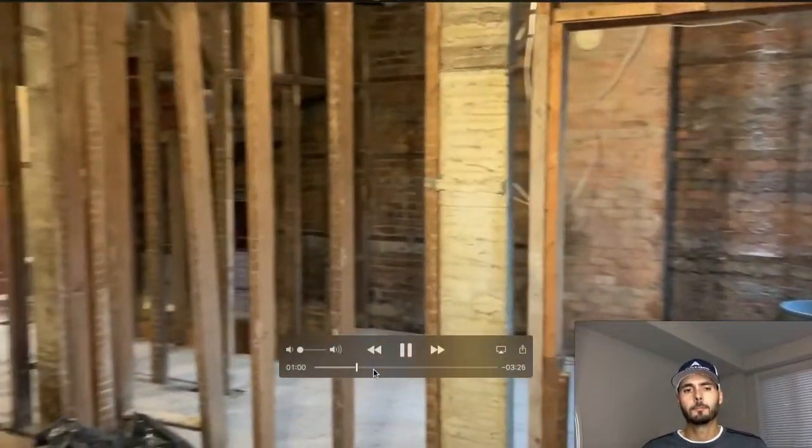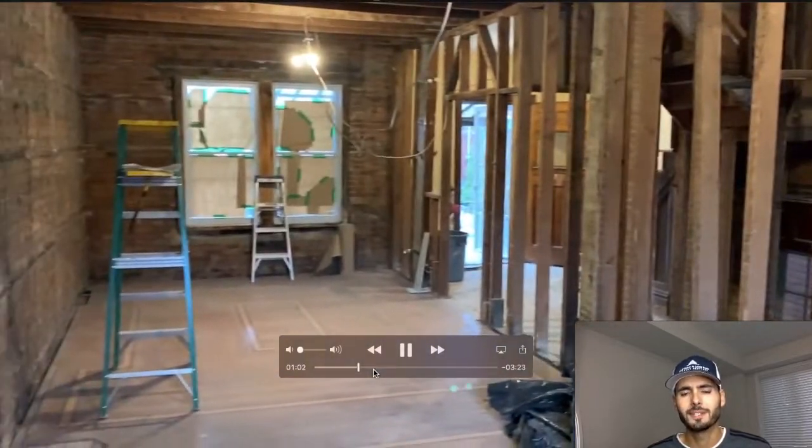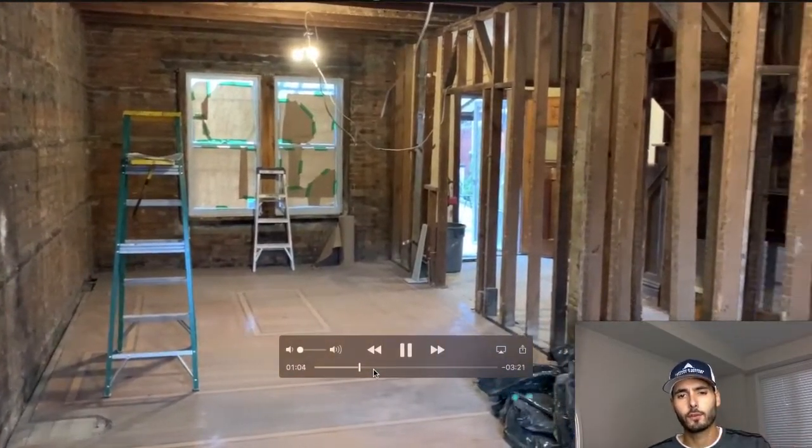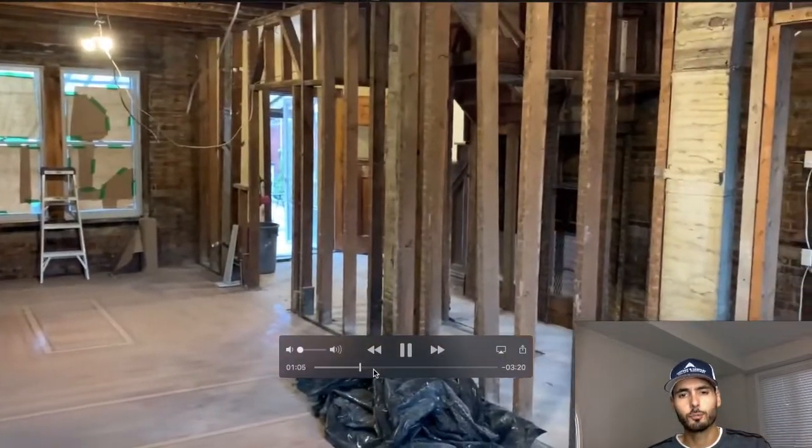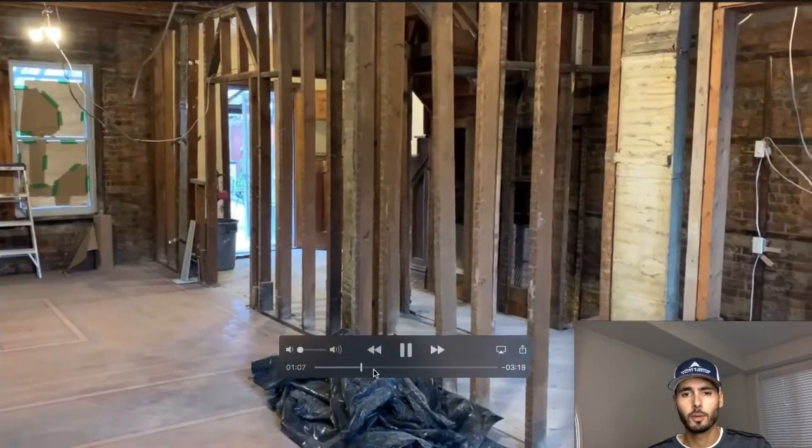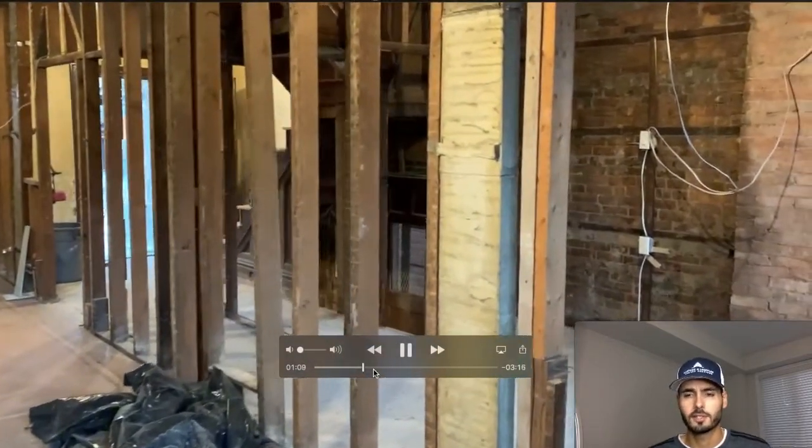This is the main floor of the place. Real quick, what we did is this main floor, I converted it into two bedrooms, one bathroom unit, and this is the whole main floor that you're seeing here.